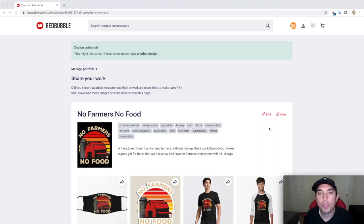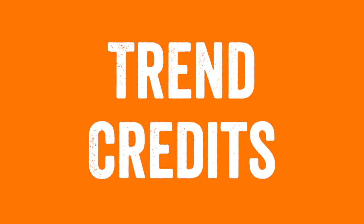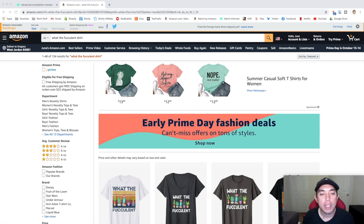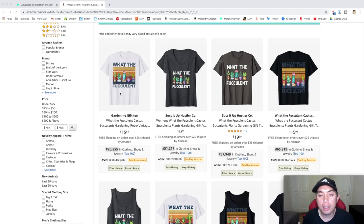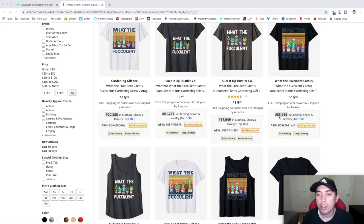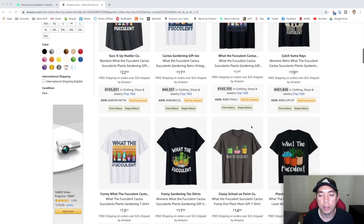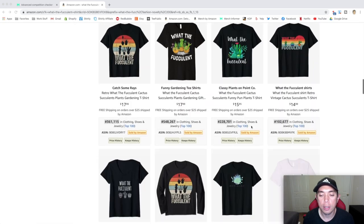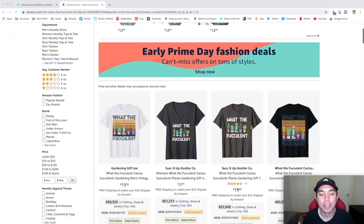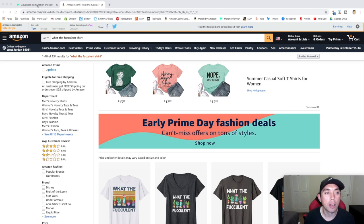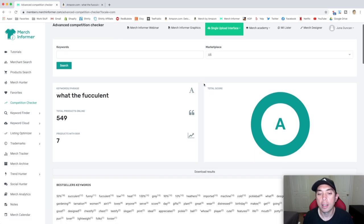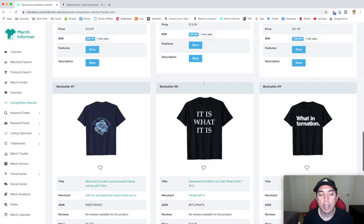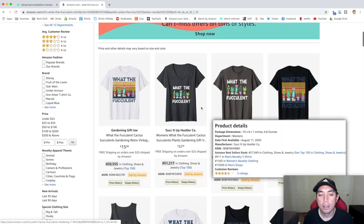If this video really helped you and you liked it, make sure you give it a thumbs up and don't forget to subscribe if you aren't already. Now we have another Trend Credits. Here's the trend for today: the What the Fcculent shirt — it's a pun on succulent with an F. You can see the BSRs here are very low: $20,000, $51,000, $65,000, and they are making sales over and over. People love funny puns, especially puns about succulents. Let's check the advanced competition checker on Merch Informer — it's getting an A as well. So that is the trend for today.